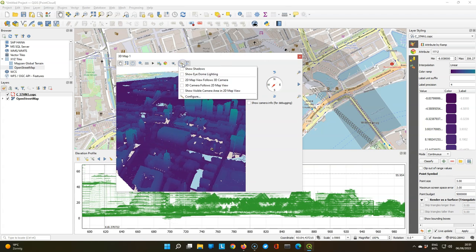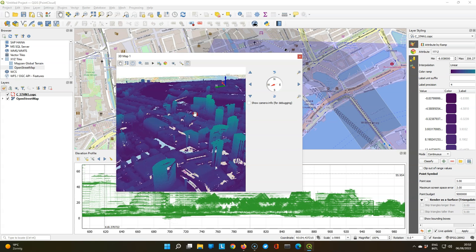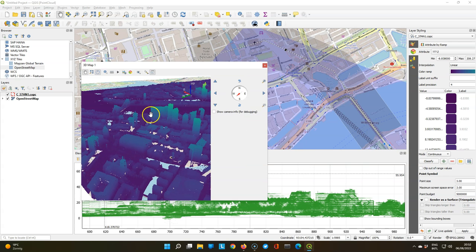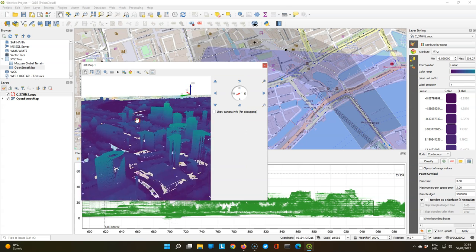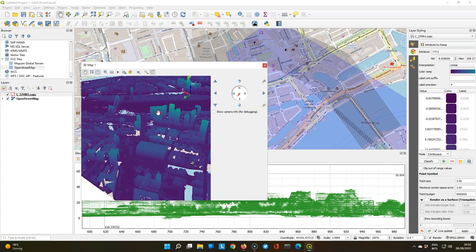The new features are here in this menu. You can show the visible camera area from the 3D map in the 2D map. And when I rotate, you can see that it's linked. And that works very nicely.